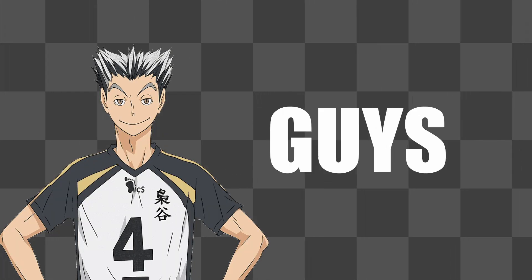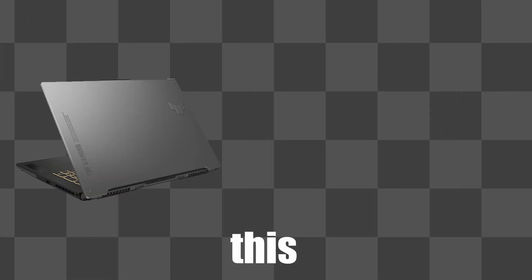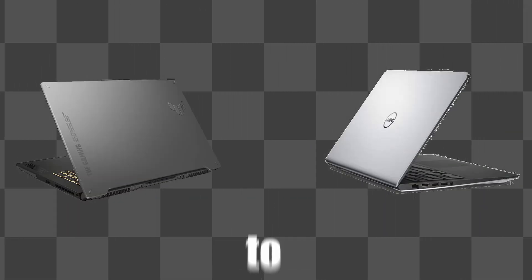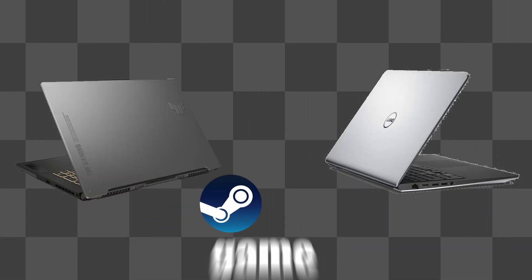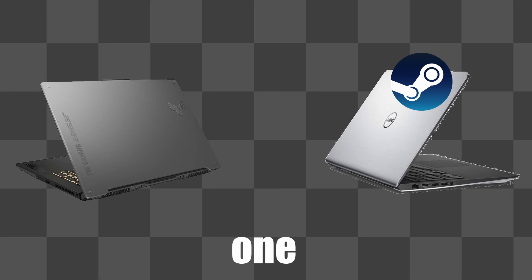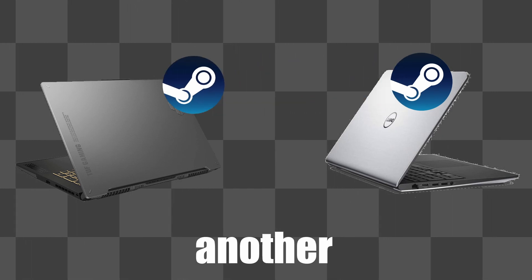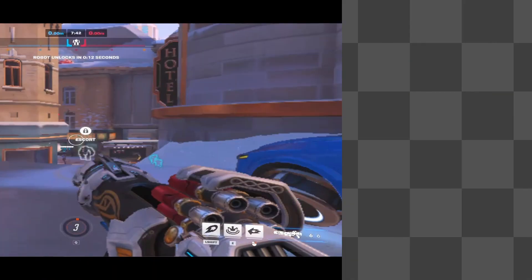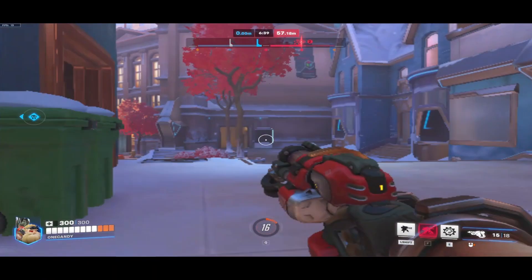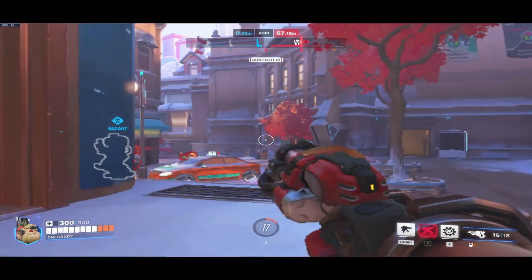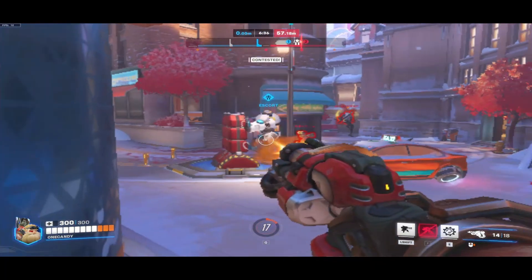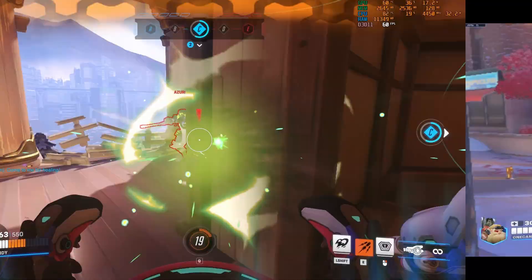Hey, how's it going guys? In this video I will show you how to transfer a Steam game from one PC to another. So let's get started. For this video I will copy Overwatch 2 from my old potato laptop to my new laptop.